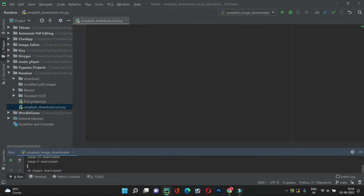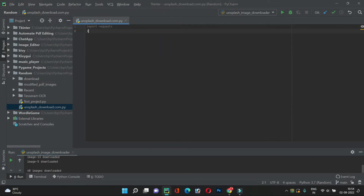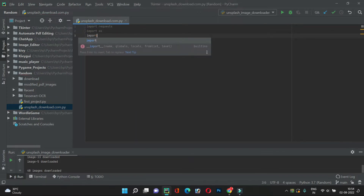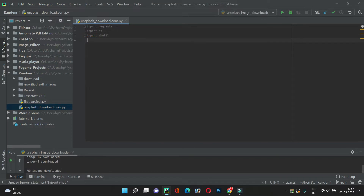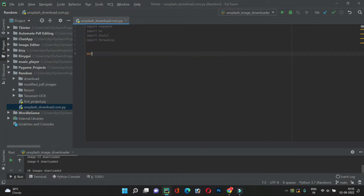We just have to enter the search query in the console and also the resolution, and it will download the images for us. First of all we will import some modules: the requests module, os to create some directories, shutil to delete a directory, and threading since we want the downloads to happen in parallel rather than slowly.